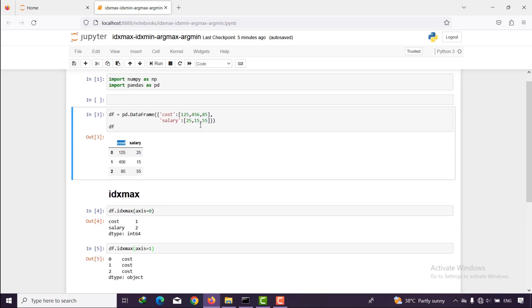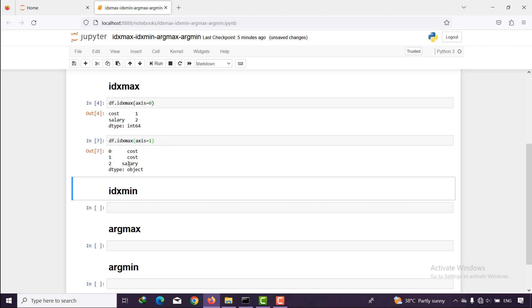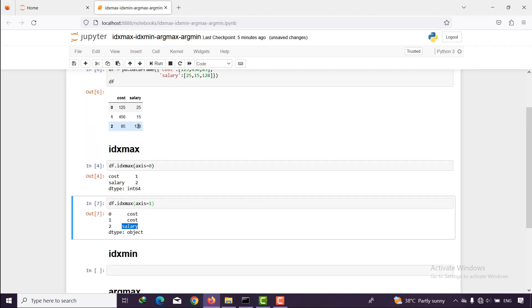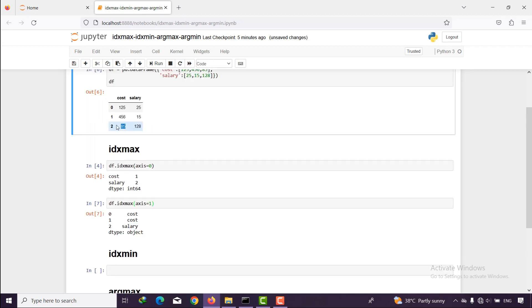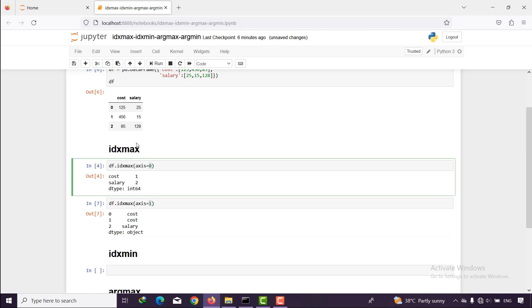If I change some values — for example to 28 — and run this again, as you can see the third row compares 125 and 85, says 125 is bigger, and the location is index 2 and 'salary'. So when you pass axis=1 it compares different columns together, and when you pass axis=0 it compares different indexes together.